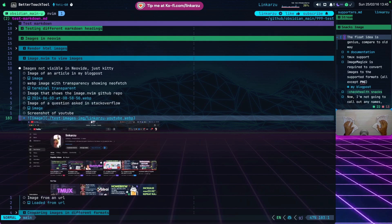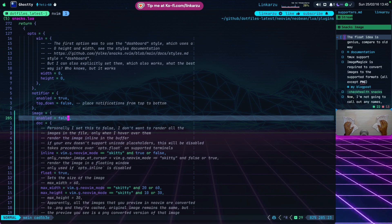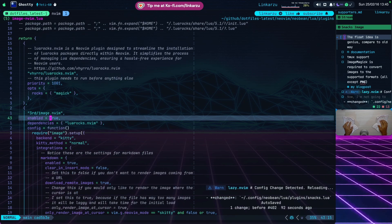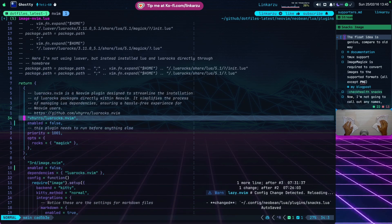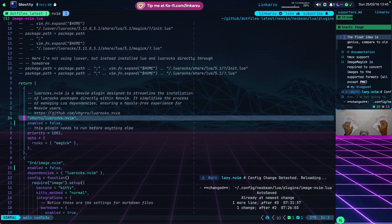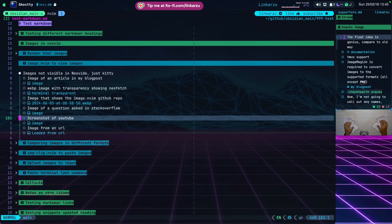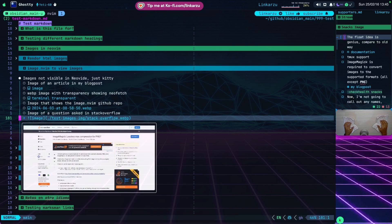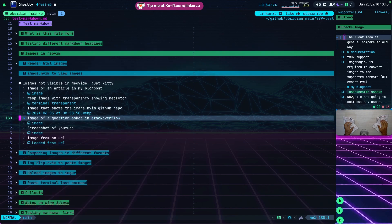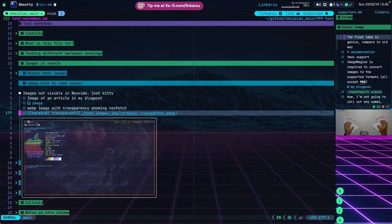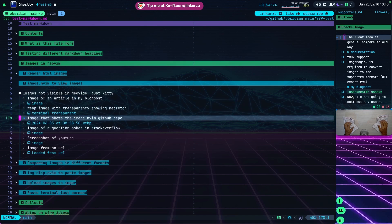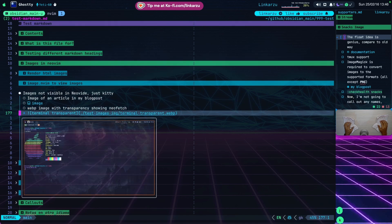Let me switch back so you can compare again. I'm going to undo those changes and re-enable Snacks image, then restart NeoVim. Now we're in the same file with the Snacks image plugin. Notice how fast each image loads - I can go up and down and my workflow is not interrupted. It integrates better because of this floating window.